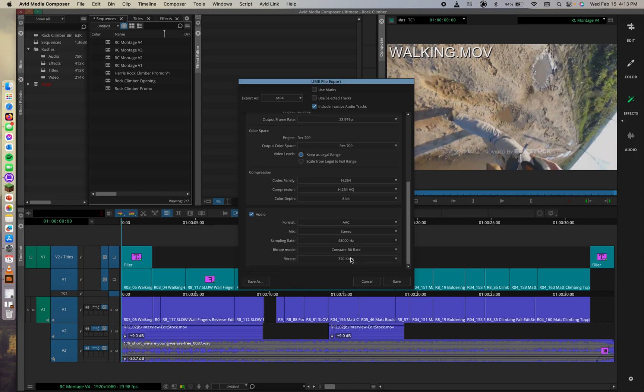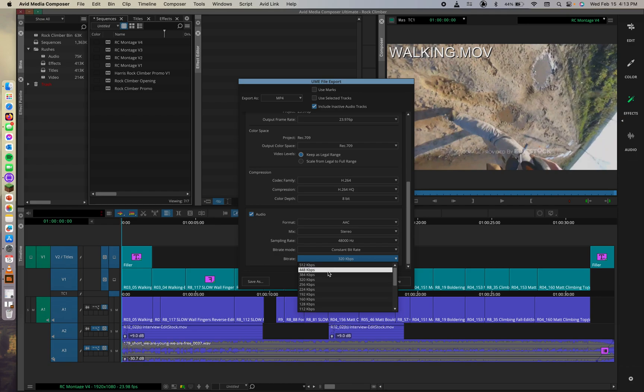Down here in bit rate, we can set this to 384. Awesome.